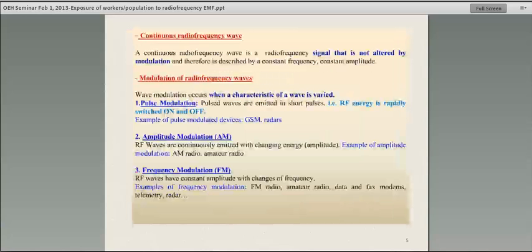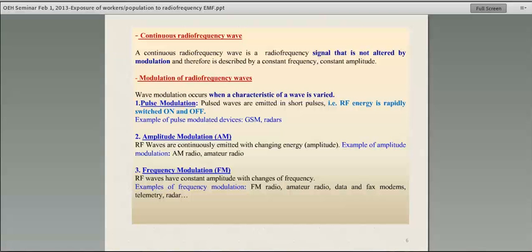You can have continuous waves or modulated waves. Continuous waves do not change — they are emitted with the same power and same frequency. Modulated waves are changed, and that's why we have cell phone technology — it allows people to share frequencies at different times. There are three types of modulation: pulse modulation, where waves go on and off; amplitude modulation (AM radio), where you change the power of the signal; and frequency modulation (FM radio), where you change the frequency.